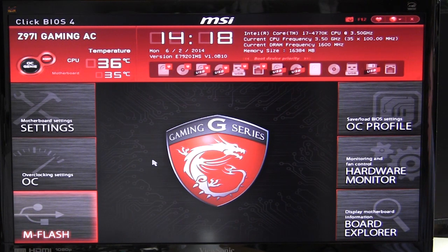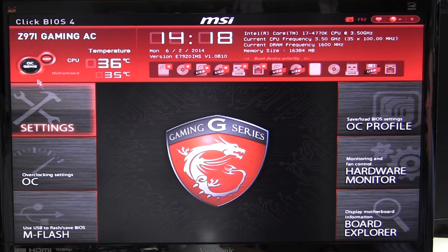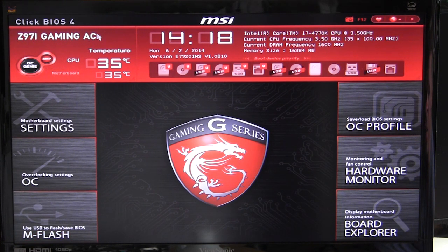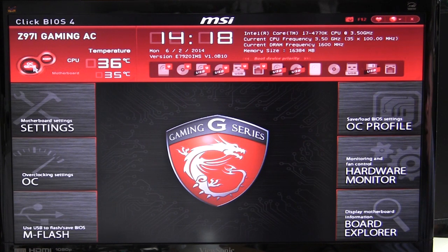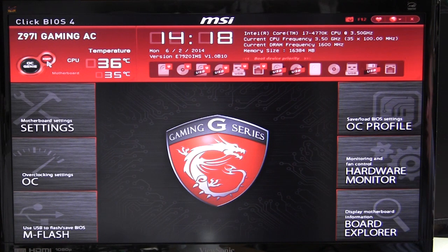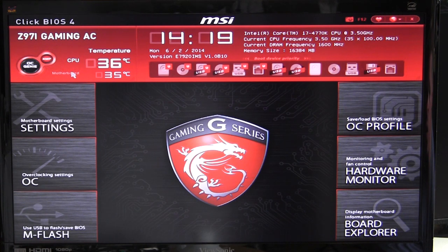When you go into the BIOS you're brought to this main screen, which lets us know that this is the Z97i Gaming motherboard. There are two buttons here that are pretty self-explanatory. The OC Genie button will instantly overclock your system — when we used it, it brought our i7-4770K up to 4GHz from 3.5GHz. The XMP button will instantly set your XMP profile on your memory so you don't have to change it yourself.